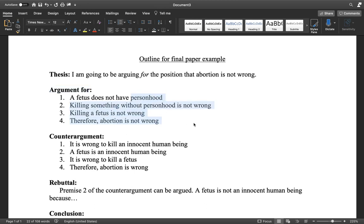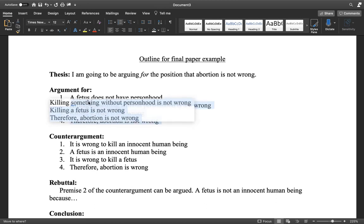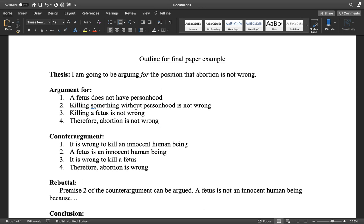This argument in general — you have to argue each of these points. You have to argue why you believe that a fetus does not have personhood and why you believe that it's not wrong to kill something that does not have personhood. So that's the argument for — it's something that you'd have to construct and you'd have to argue each premise.